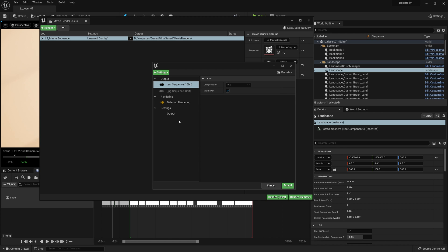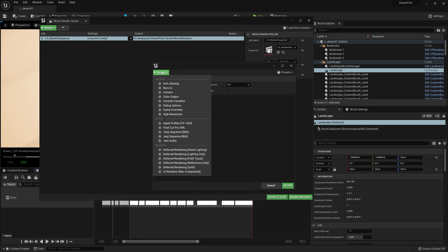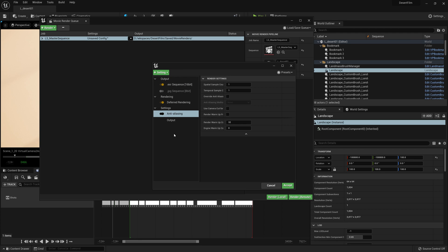The thing that we always should add to all of our renders is the anti-aliasing settings. This is what's going to tell Unreal Engine to render at a higher quality than what you would see in the viewport while you're working.